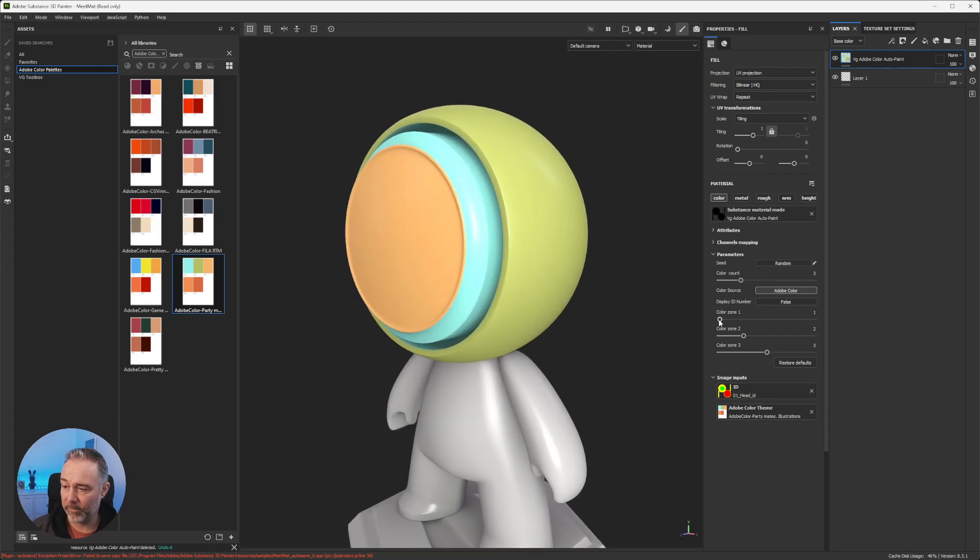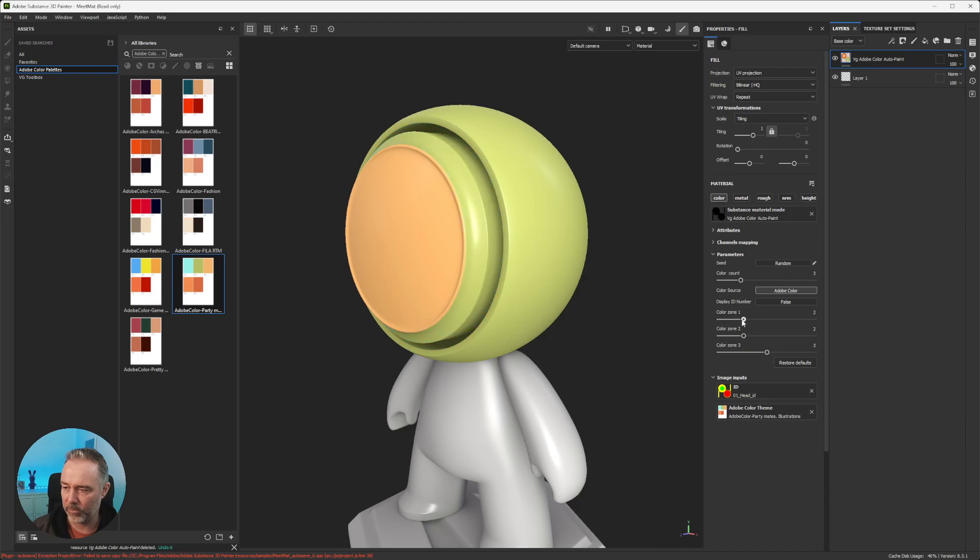So you know that for each zone here you can choose the first, second, third, fourth, or fifth color. It's up to you.